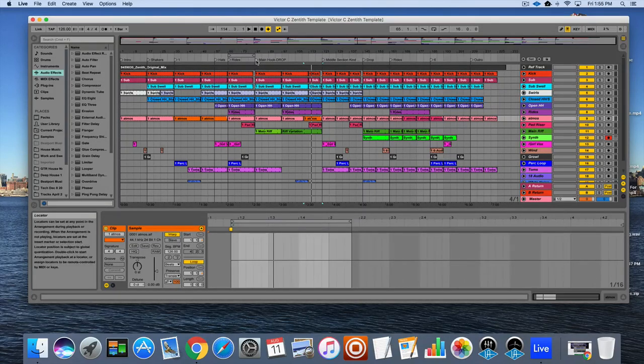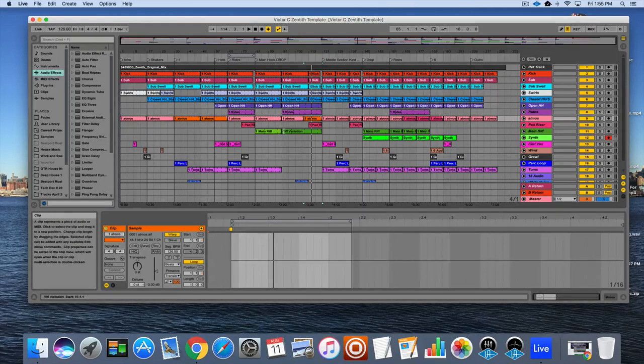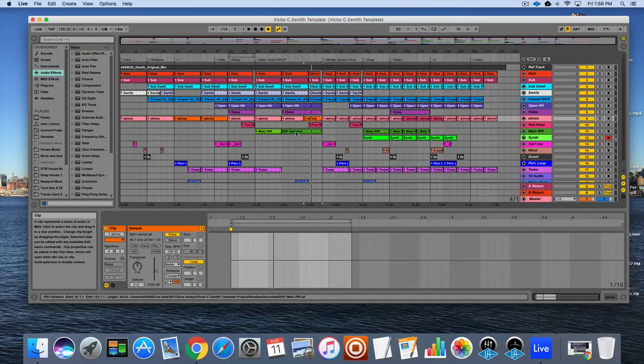Same thing. If you listen to the main hook in this tune, it gets a little more intense and there's a little bit of a variation in this section.